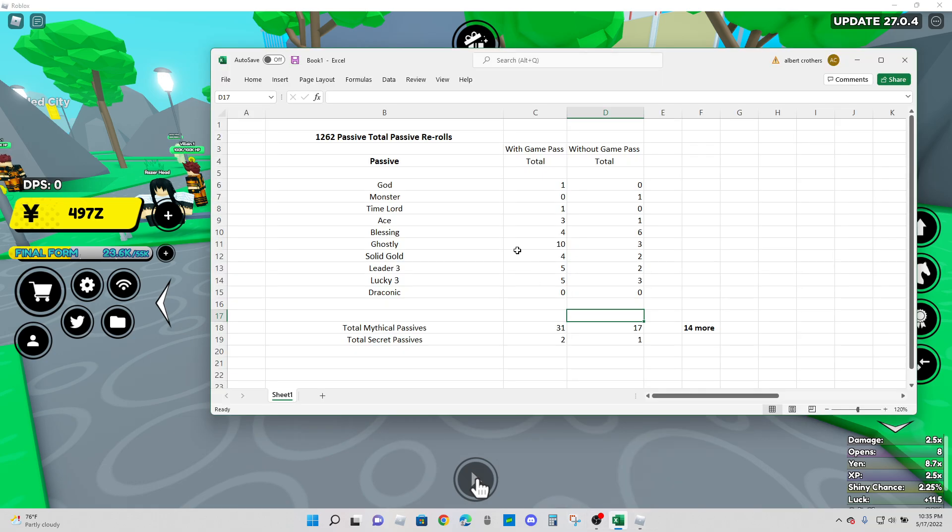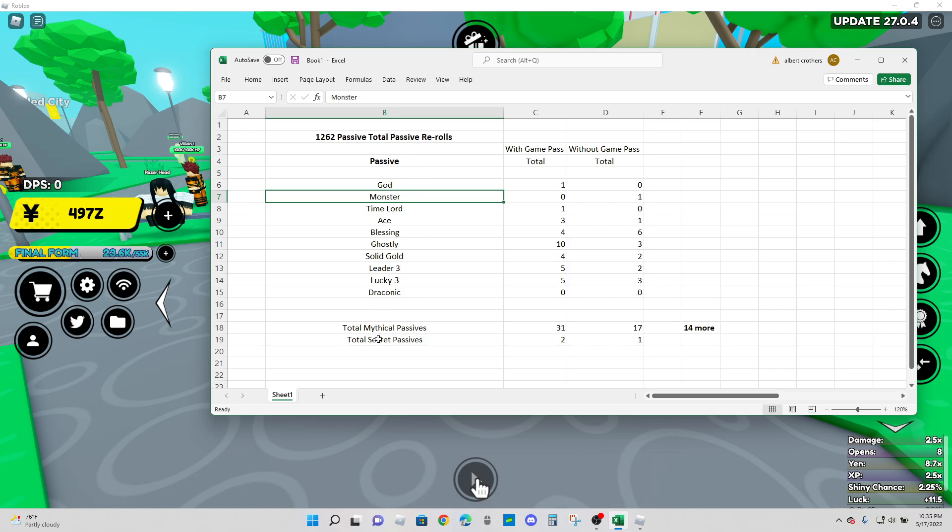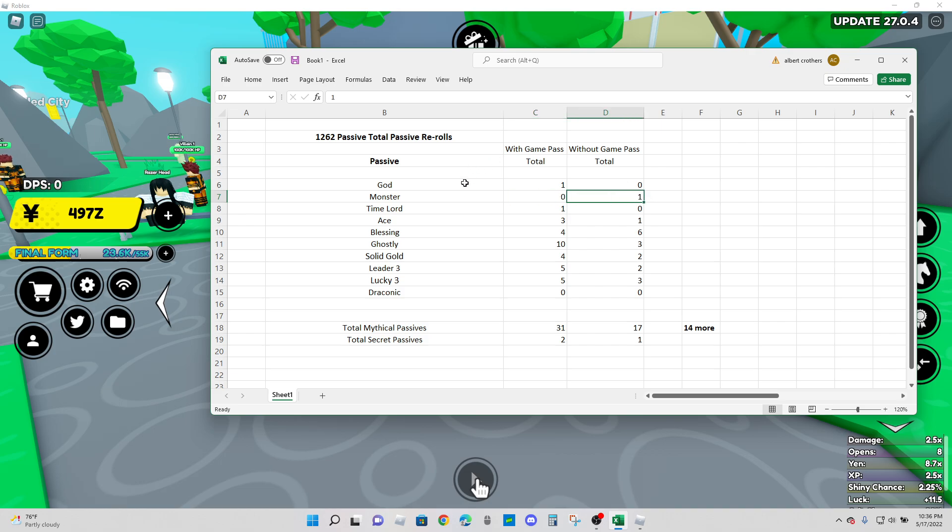So there's a monster. I'm sure you guys already seen it. So one secret passive. Let's go over to my spreadsheet here. Don't make fun of my Excel skills. I put it together really quick, I'm tired after re-rolling. I just spent 13 hours in two days manually re-rolling for you guys. So this is just a breakdown. You can see the total number of passive re-rolls. This is the passive right here list, and here is with the game pass, without the game pass. So God passive, you can see there was one with the game pass, zero without. Monster, zero with the game pass, one without. Time Lord, we were able to get one with the game pass and zero without.